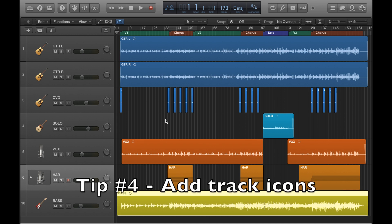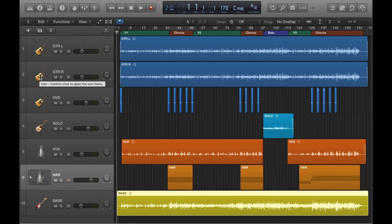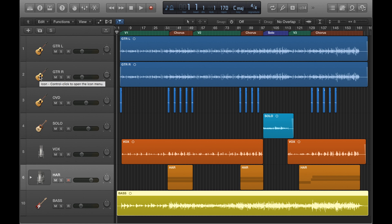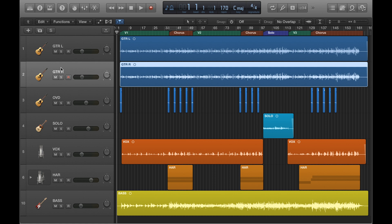Tip number four is adding track icons to your tracks on the left here. The track icons are these little pictures that you can see here, and these just make your tracks even easier to instantly identify. So I can look at that and know instantly it's a guitar track, and anyone else looking at your project will know instantly as well. Again, link in the description for a short separate video on setting up your track icons.